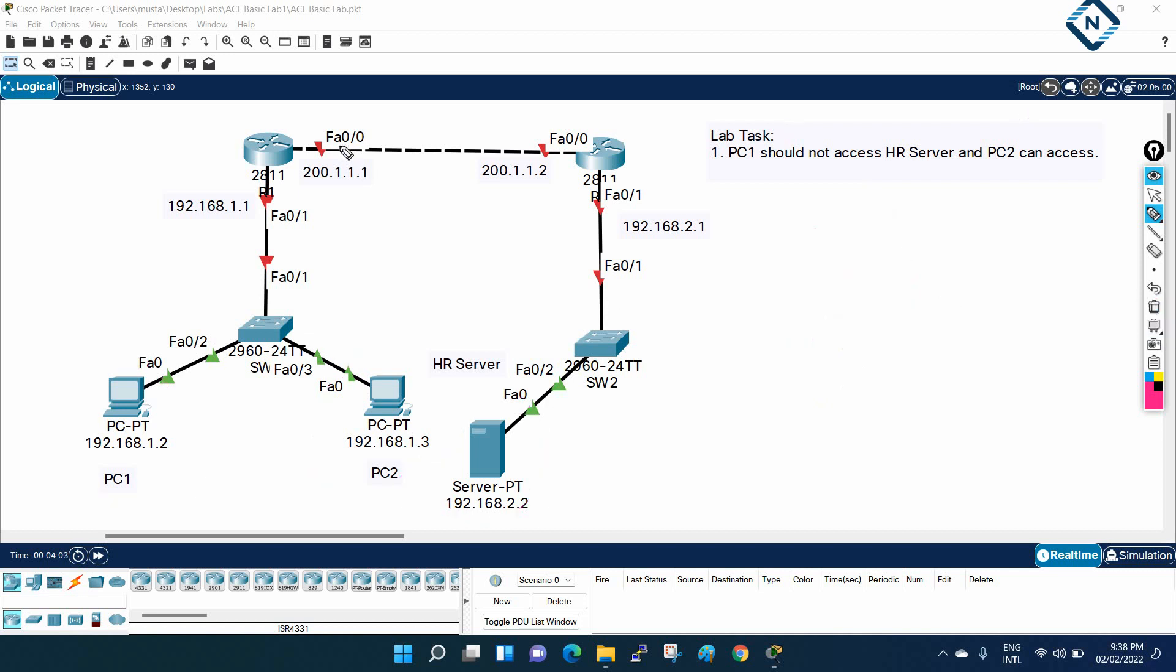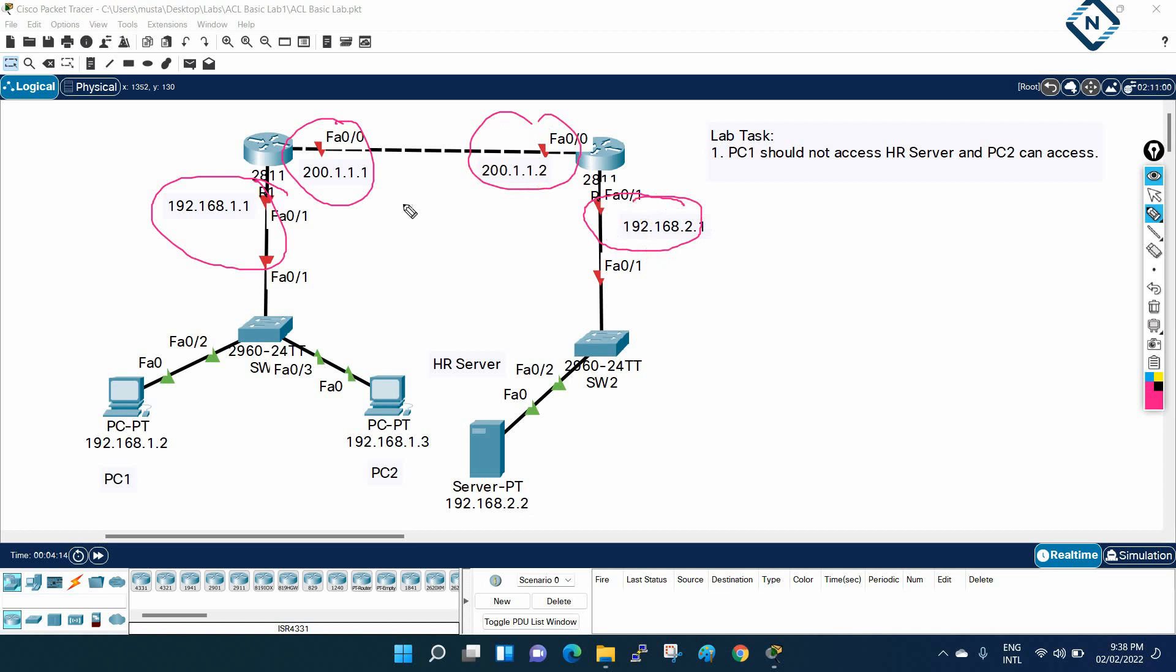I'll give you a small overview. First of all, you need to assign this IP to this interface, this IP to this interface, this IP to this interface, and this IP to this interface. After that, you need to do some routing protocol. Why do we need the routing protocol? Because this router R1 doesn't know anything about this network—only the directly connected. He doesn't know anything about this one.